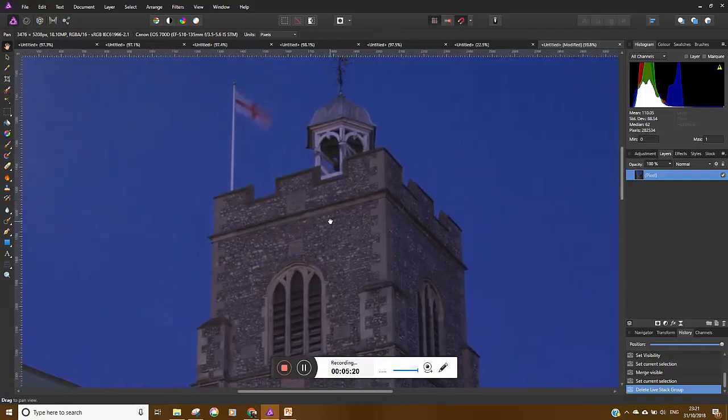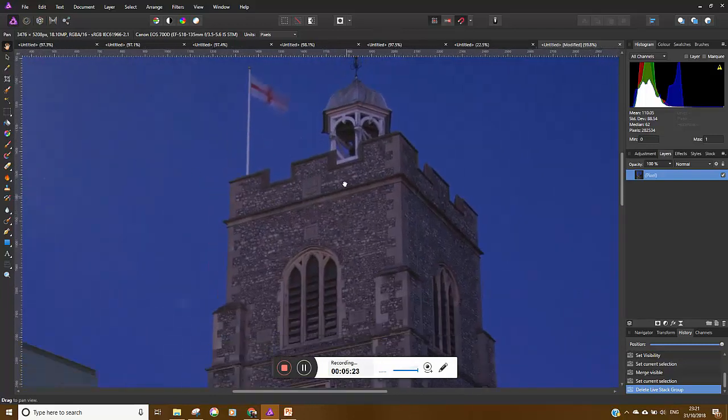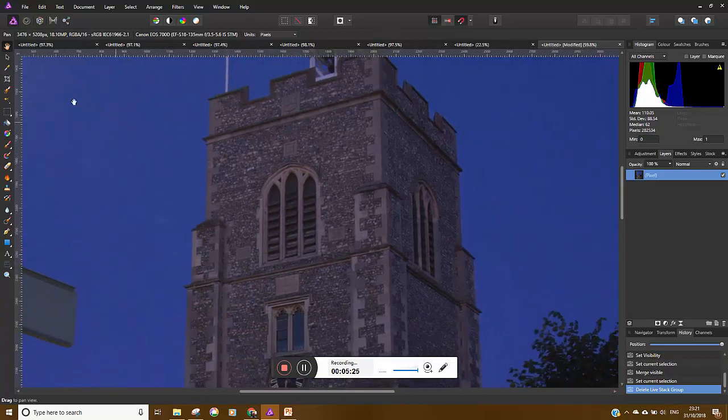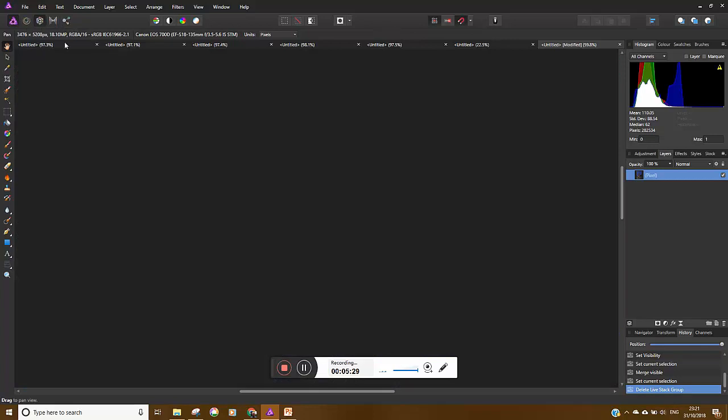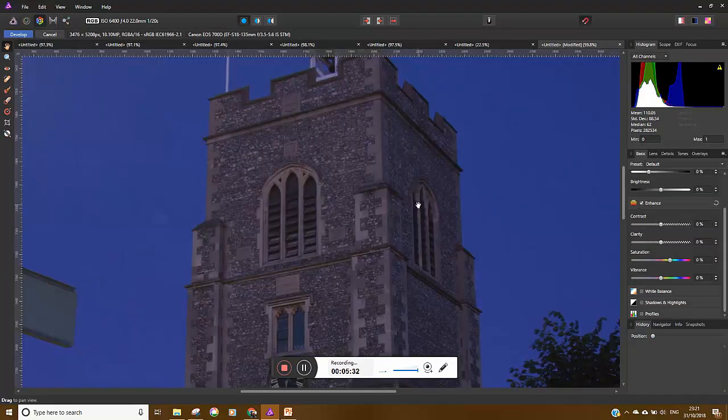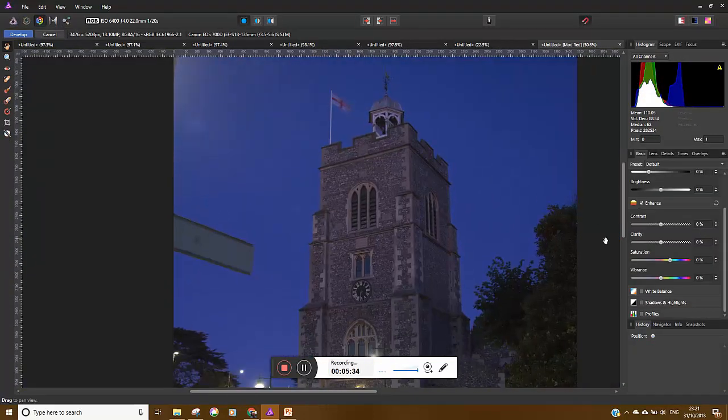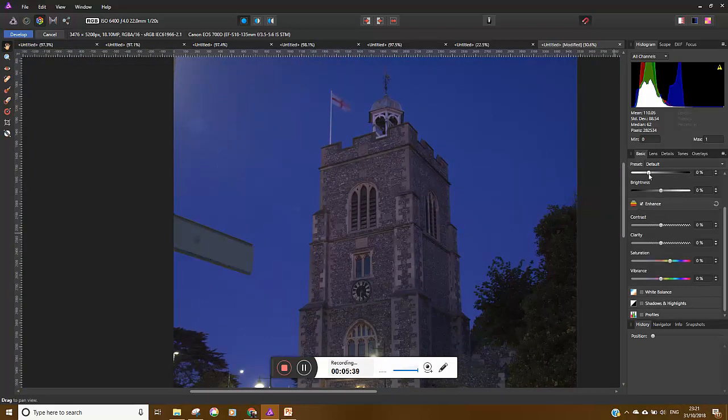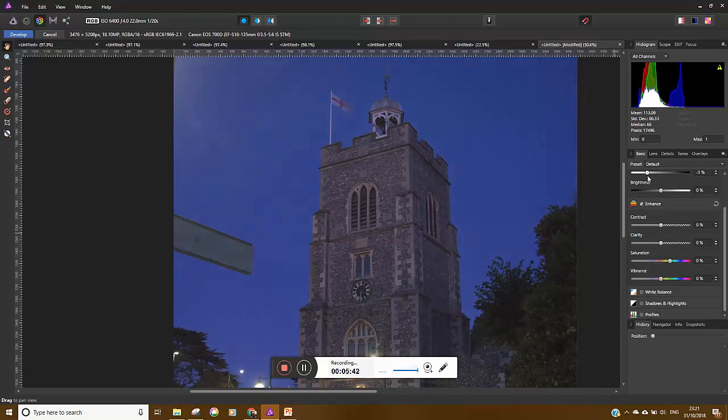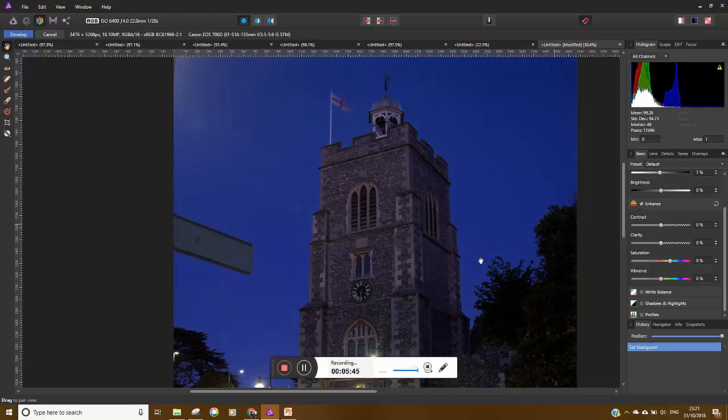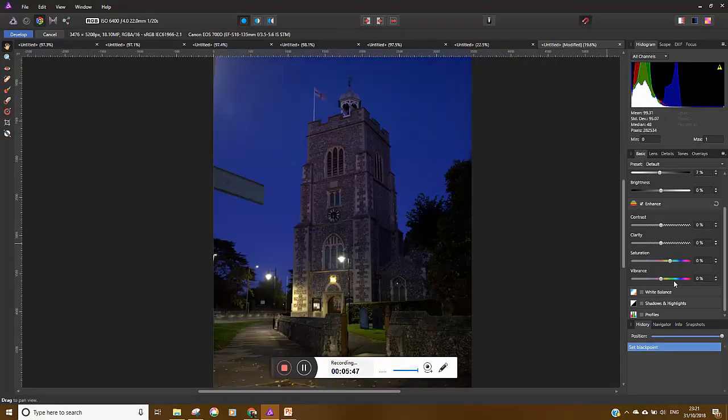Now once I've got that I can just do my normal edits I'd expect to do. So I can take myself over to the develop persona. I can do my usual type of work so I can reduce the darkness a little bit to give it a bit more of a night feel. I can look at my shadows and highlights.